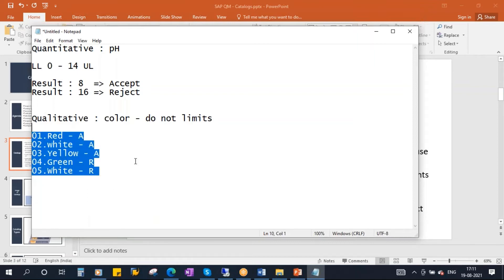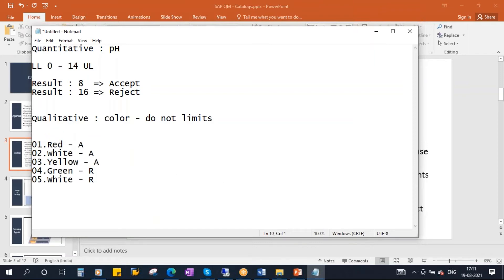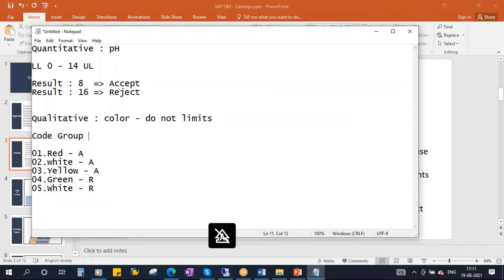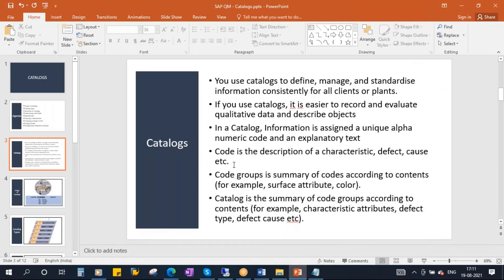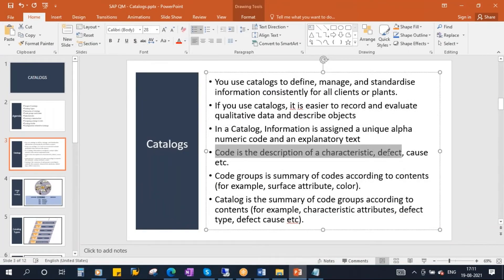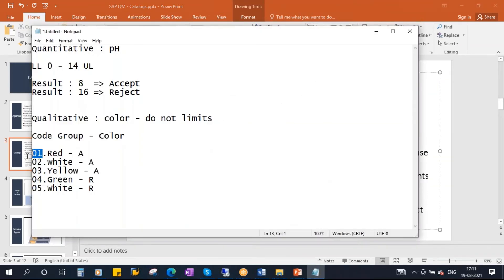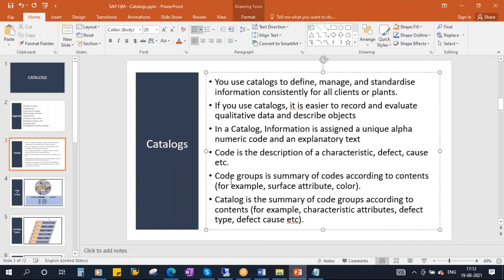These codes are clubbed into a code group. A code group is nothing but a combination of codes. A code is the description of a characteristic, or it can be a description of a defect, cause, et cetera. In a catalog, information is assigned a unique alphanumeric code and an explanatory text. Code groups are the summary of codes according to contents. A catalog is the summary of code groups according to contents.